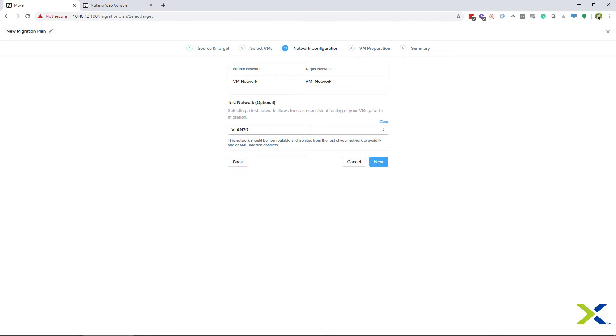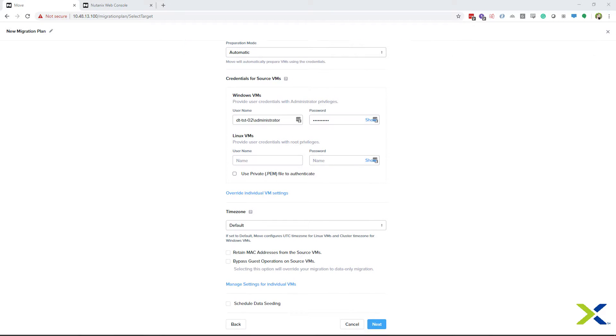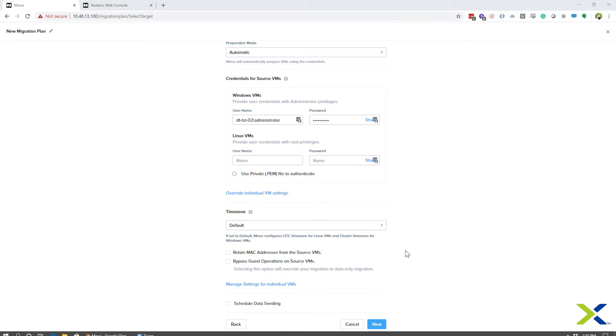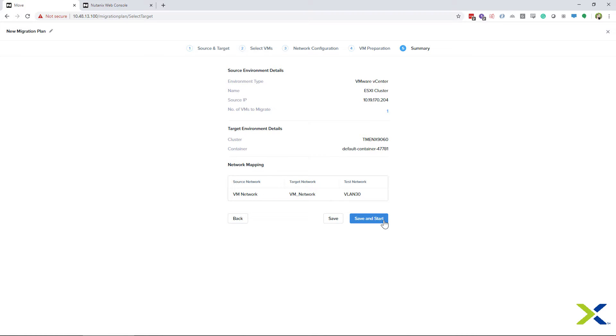For your test network, I would suggest that the test network be isolated from your production network or non-routable, so you do not interfere with the currently running server that you want to test. From here on out, the screens are the same. You will need to prepare your VM, then save and start your migration.